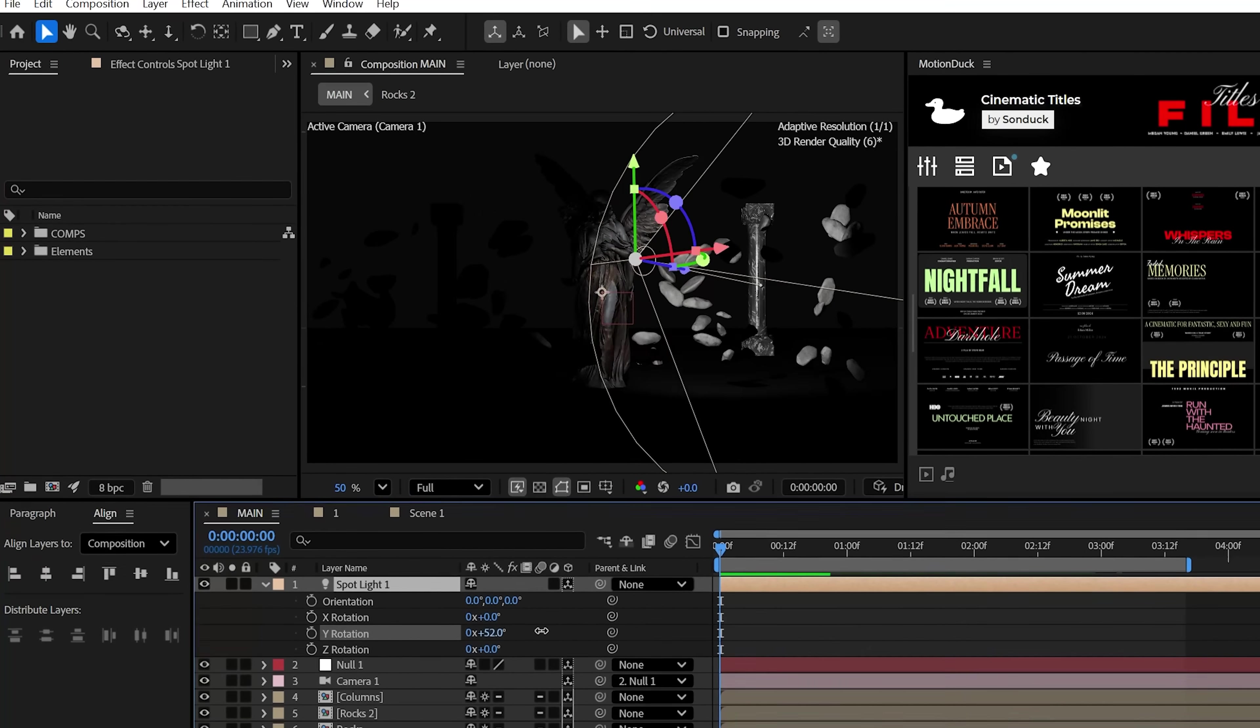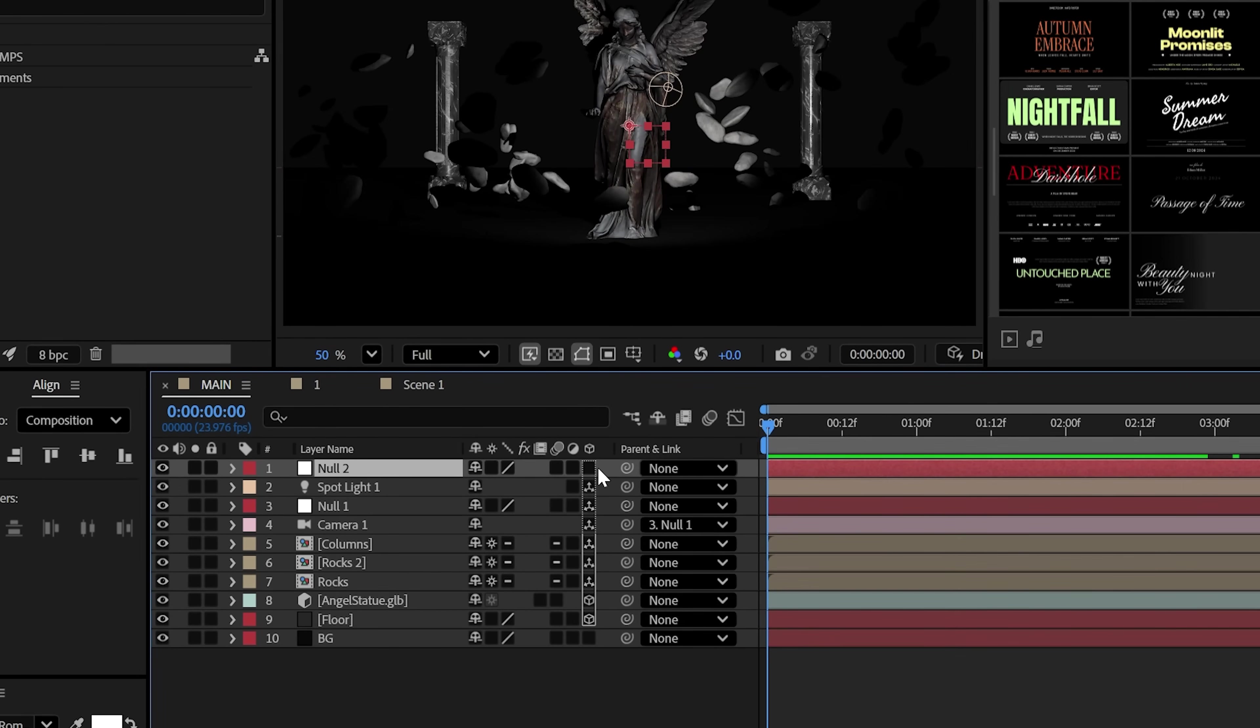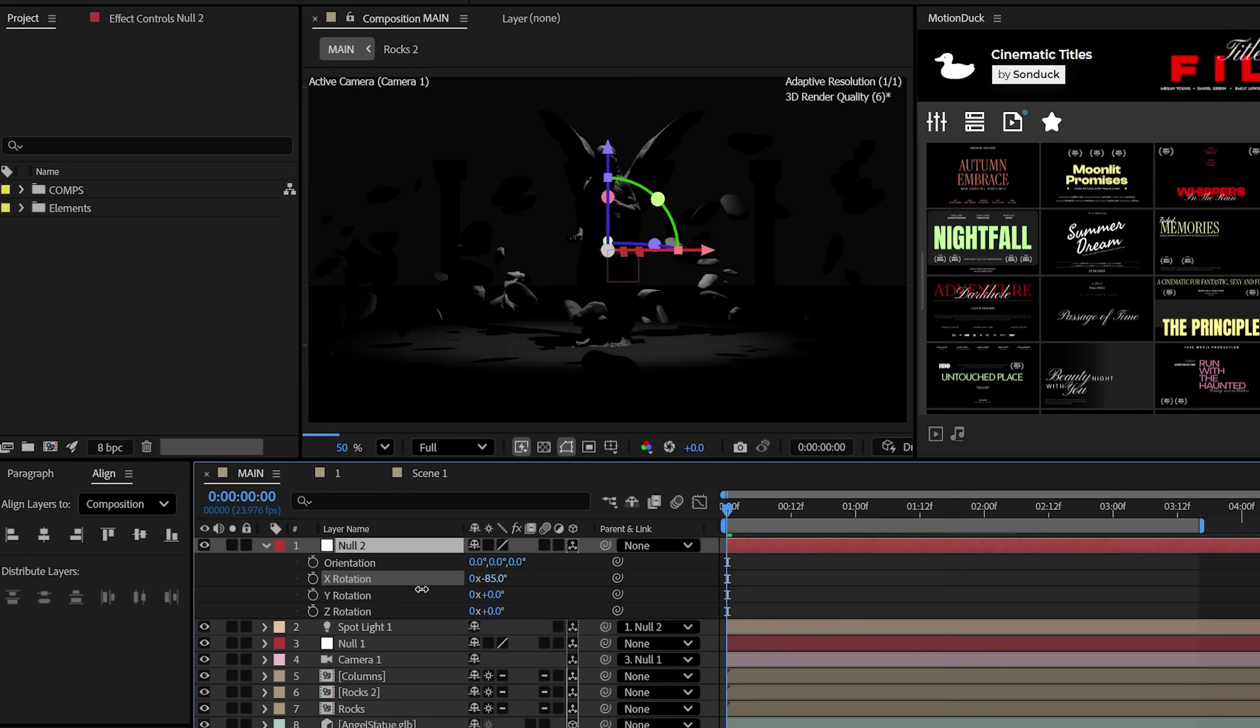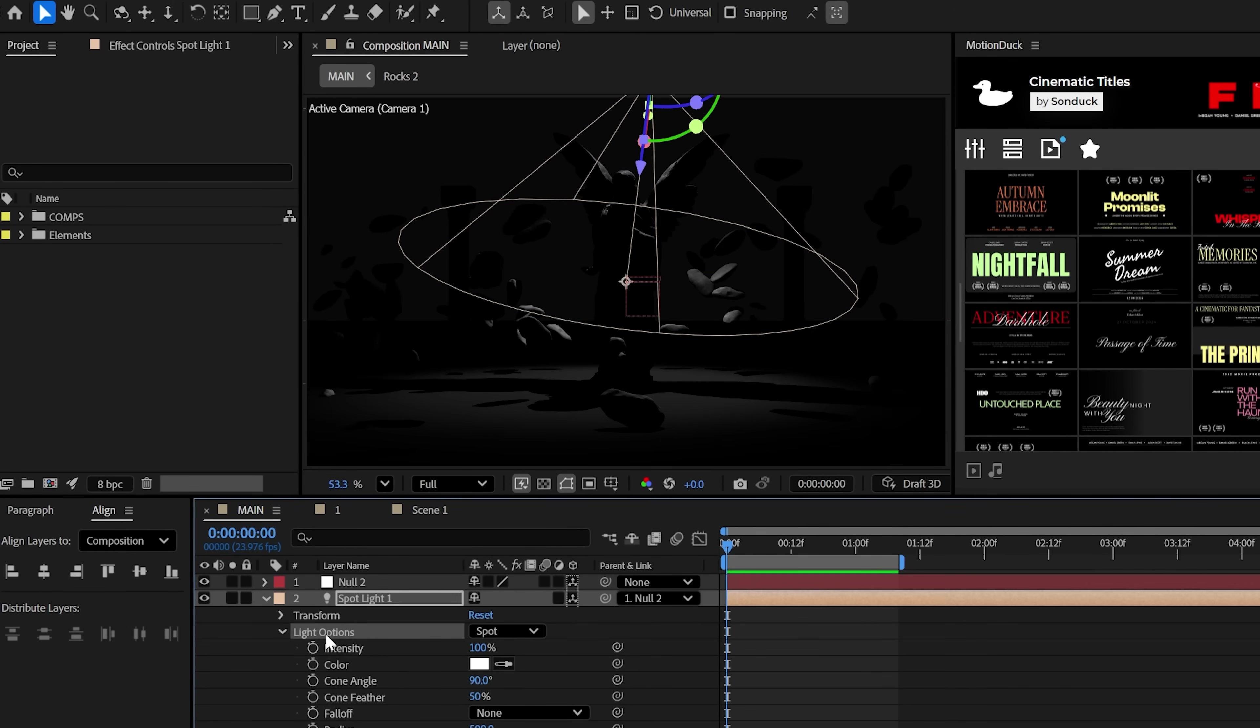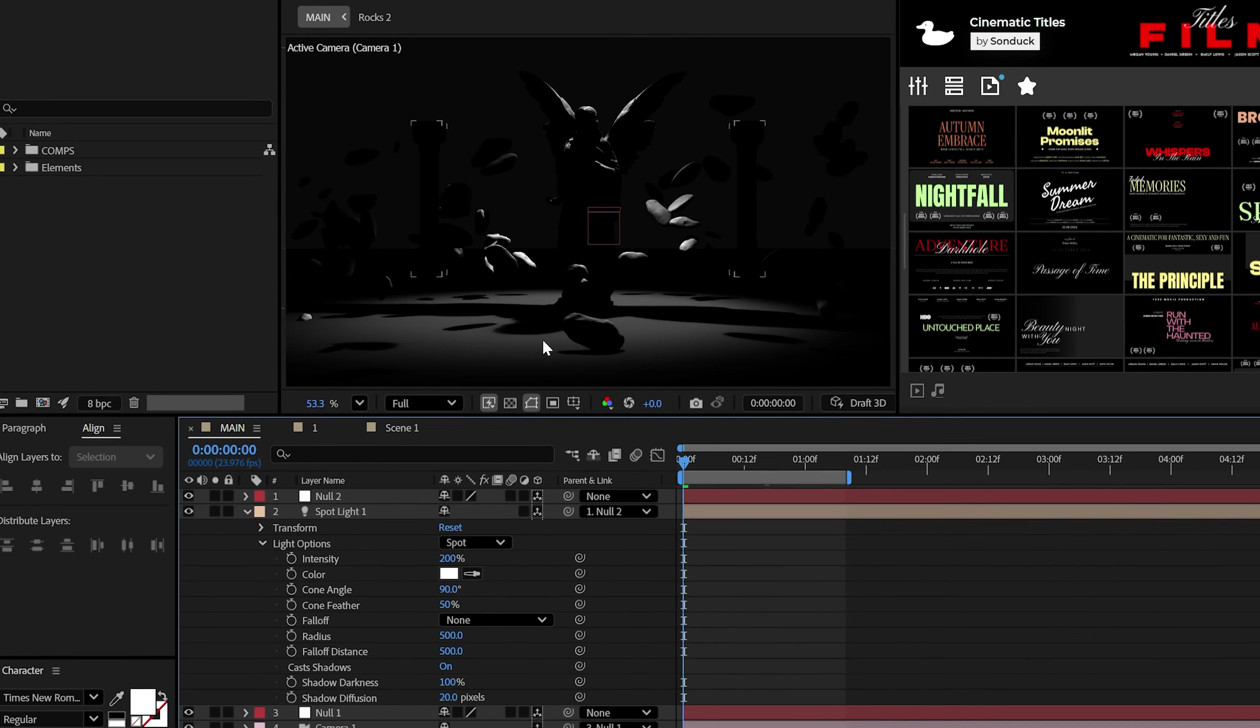To angle the spotlight the easiest, create another null 3D object and parent the light to it. Then set that null's X rotation to around negative 90 degrees. Great. Now let's double down on the light's intensity to bring out the highlights in our scene, and then increase the shadow diffusion to soften up these shadows. And just look at that. This is just really cool.